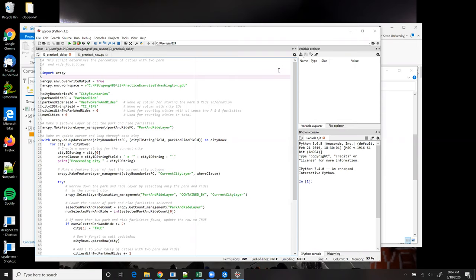As we saw with Exercise A, this version of the script uses the Make Feature Layer tool to create feature layers used in the call to Select Layer by Location, rather than feature classes.